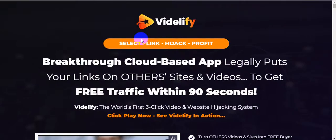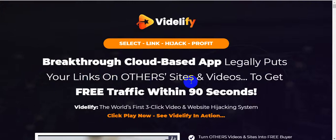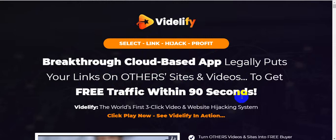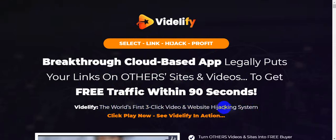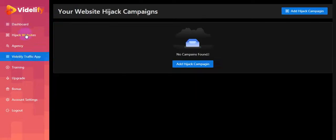Vidilify - Select, Link, Hijack, Profit. That's the slogan of this software. Breakthrough cloud-based app legally puts your links on other sites and videos to get free traffic within 90 seconds. Vidilify - the world's fastest three-click video and website hijacking system. This is the inside of the membership of the software.